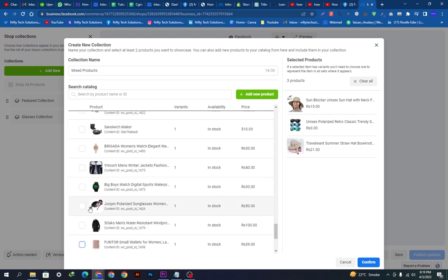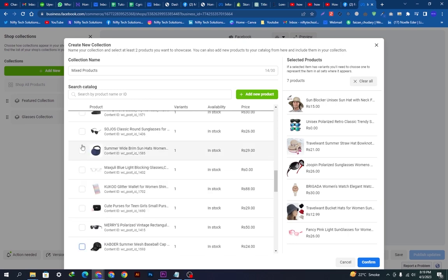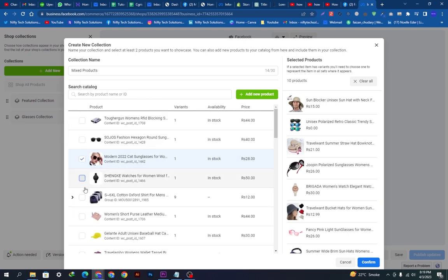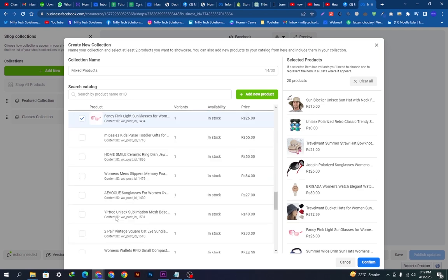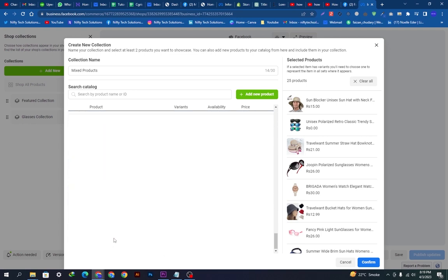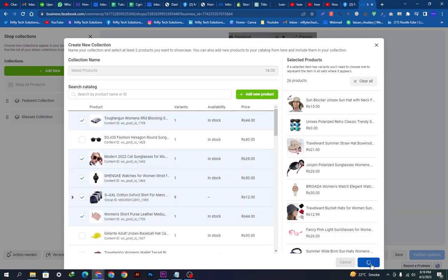Let's add some new products — selecting this one, this one, and a couple more. These are 13 products so far; let's select a few more. These are 26 products total for the Mix Products collection.